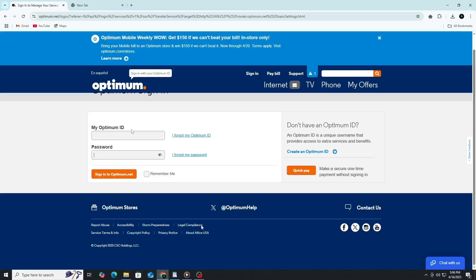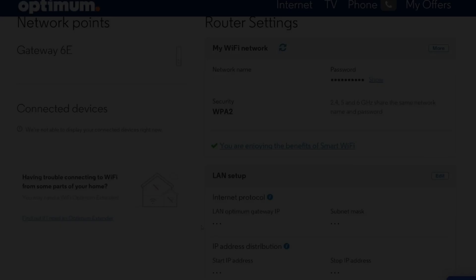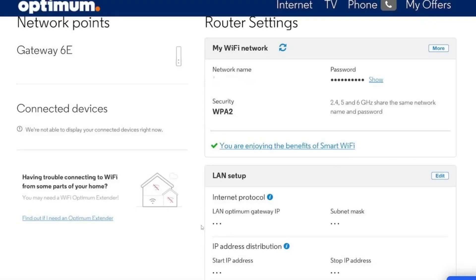After signing in, you will see your account dashboard. This is where you can manage all your Optimum services. Look for a tab or section called Router Settings and click on it. On this page, scroll until you find an option for Wi-Fi Settings or My Wi-Fi Network.